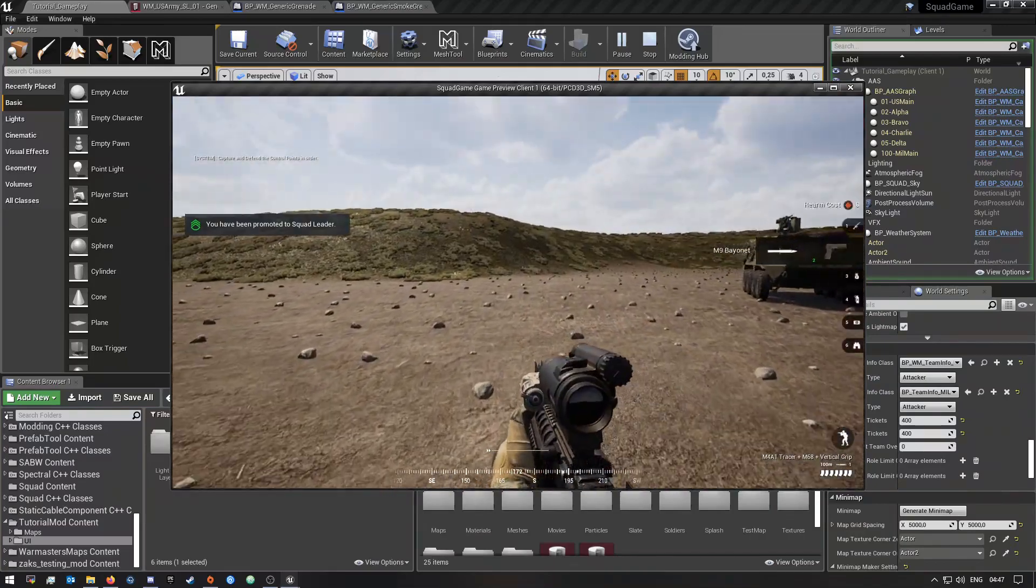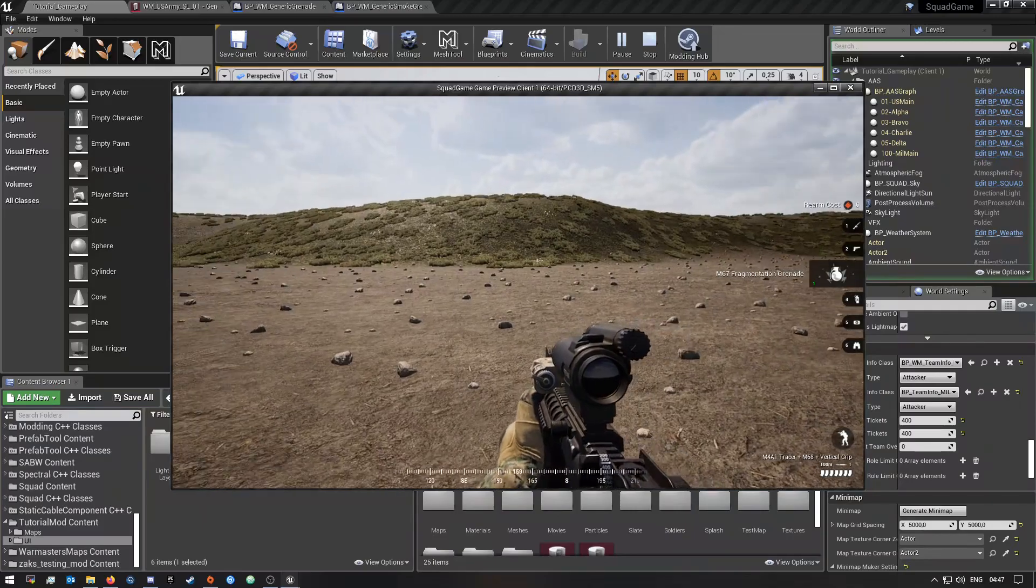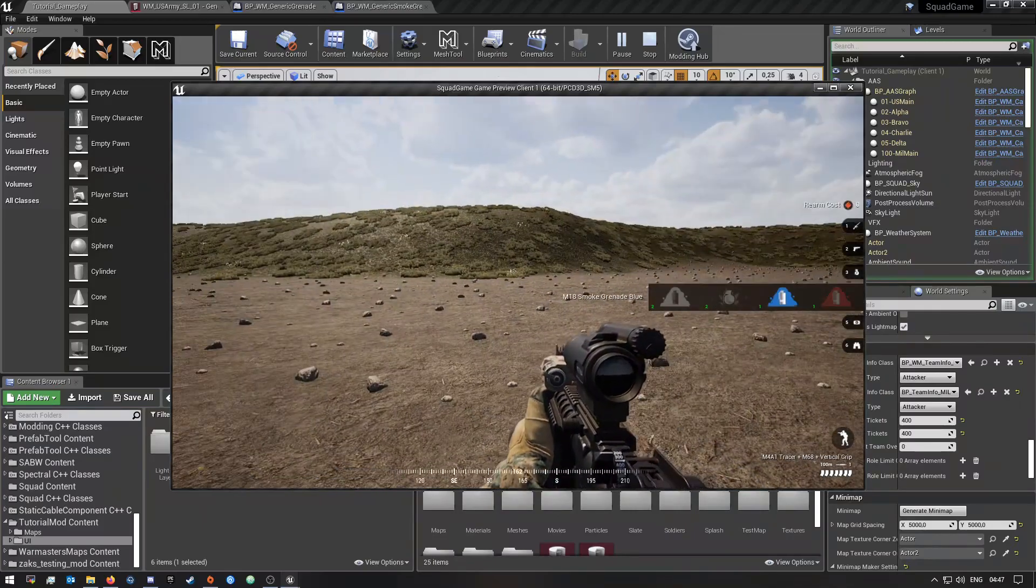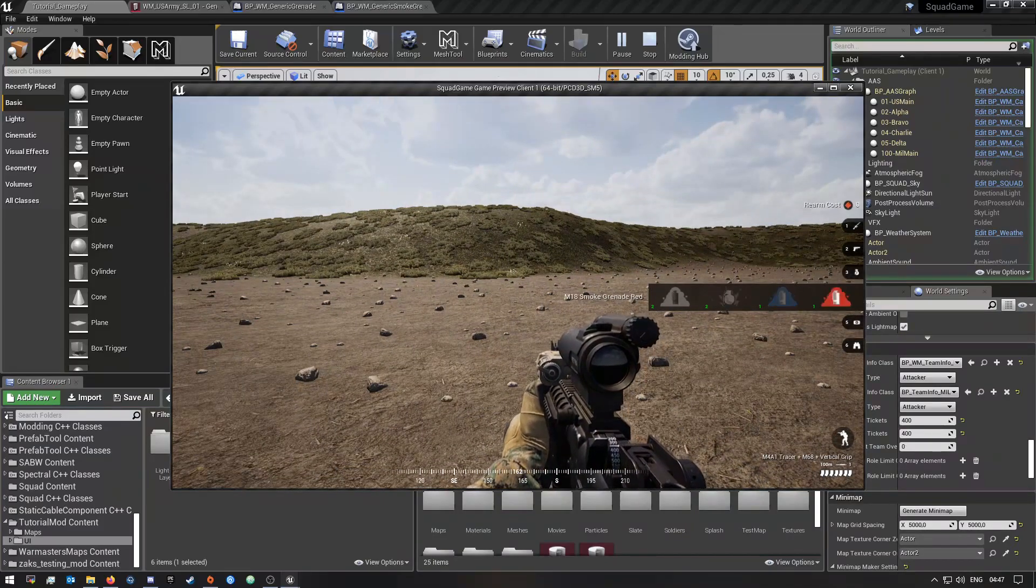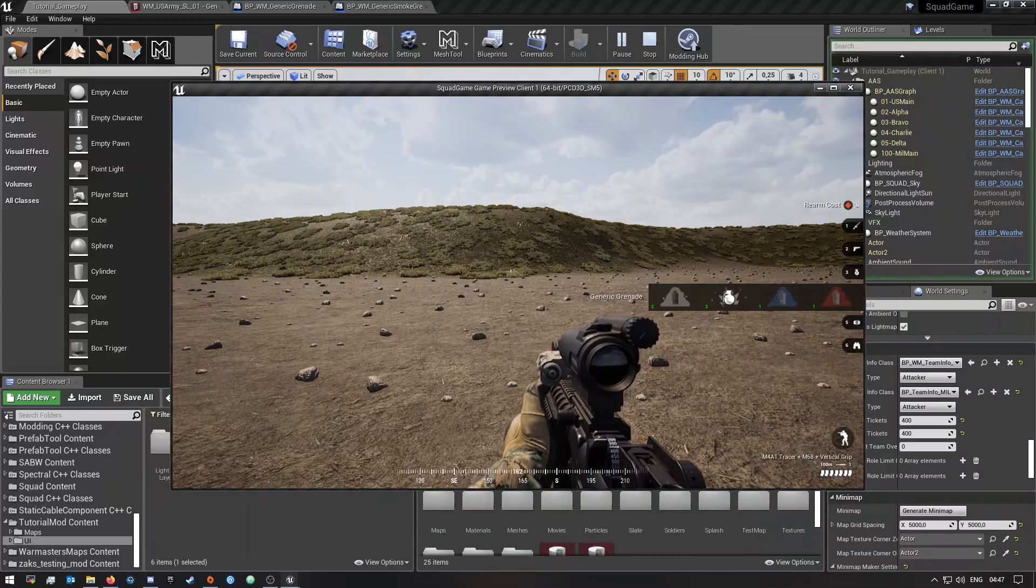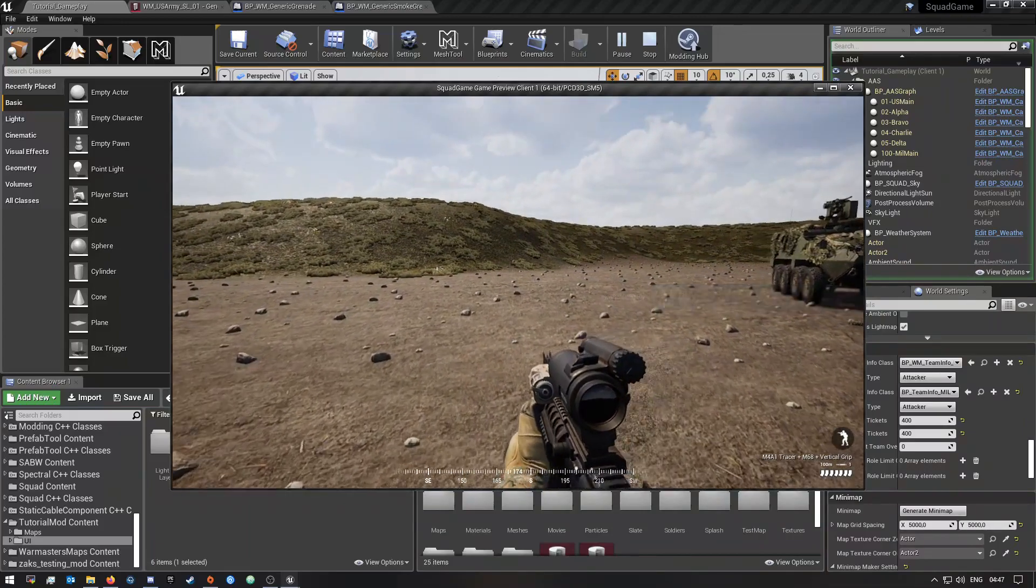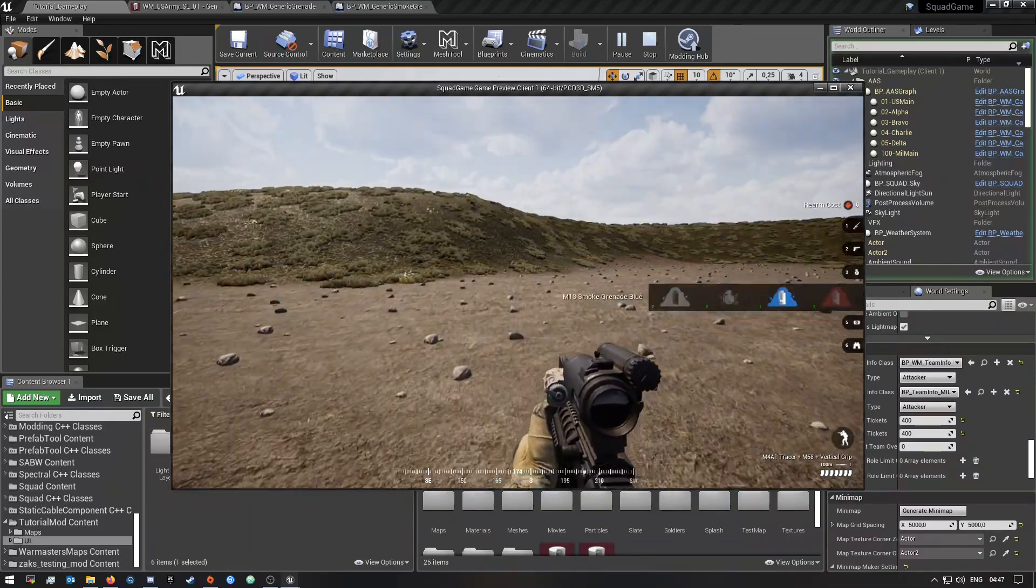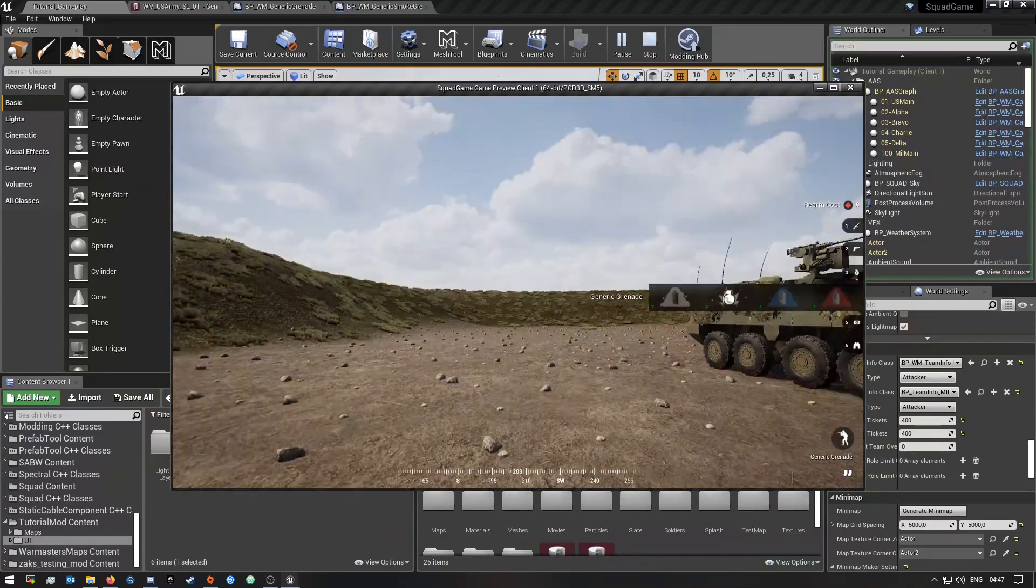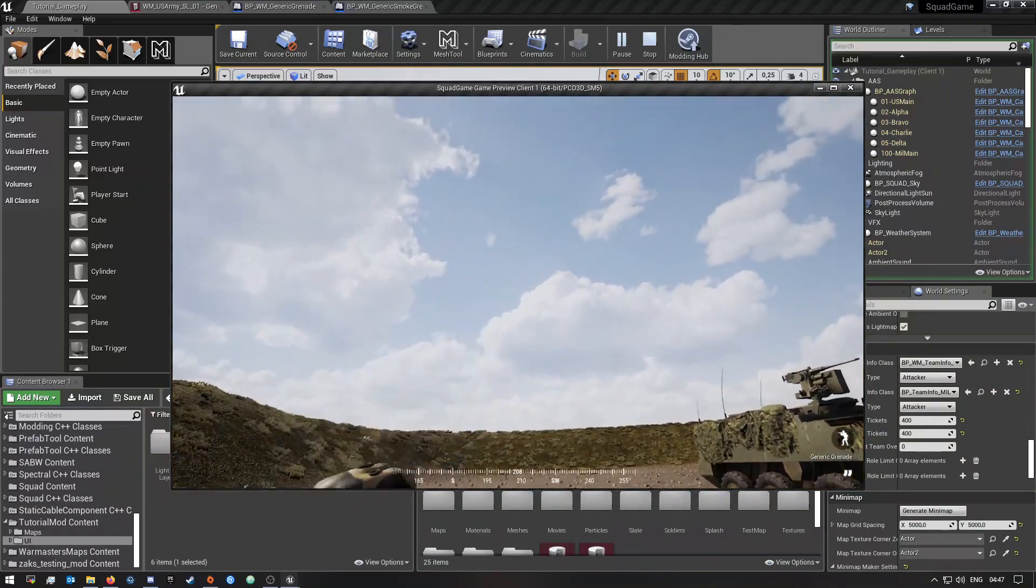So if I scroll down you guys will see we still have our normal fragmentation grenade, but if we go down you guys will see we have our blue and red smoke and then over here we have our generic one that we created and then our normal grenade.